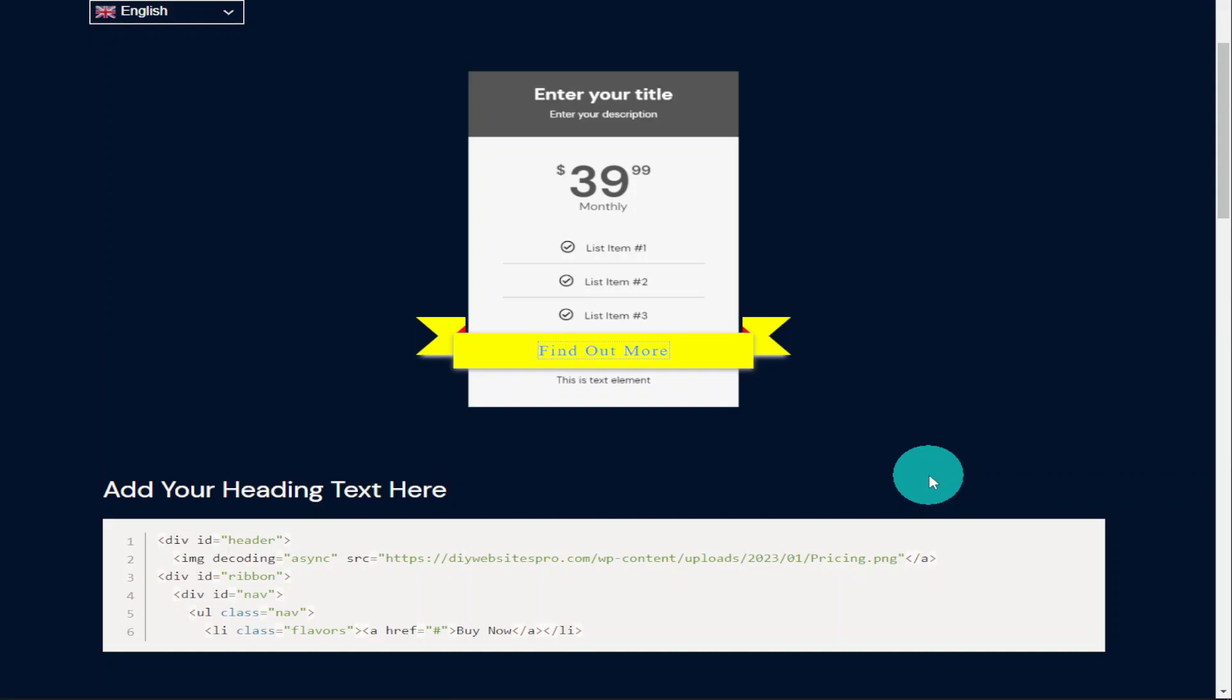Now that's it for this video. Remember if you do want to be able to use CSS within Elementor you do need Elementor Pro. If you haven't got Elementor Pro there is a link at the top of the description. It is an affiliate link, it doesn't cost you any more to use but it does give me a very small percentage of Elementor's profits if you choose to sign up. If you have found this video useful please do hit that like and subscribe button and if you've got any questions come and hit me up in the comments box below or come and find me on social media. Thanks for watching and I'll see you in the next video.